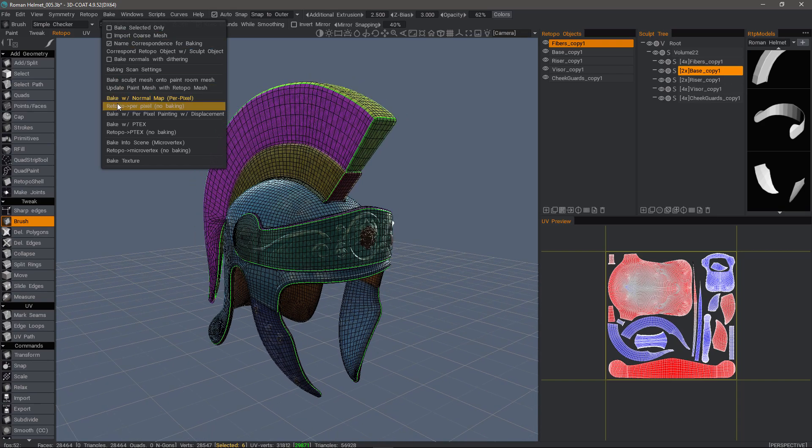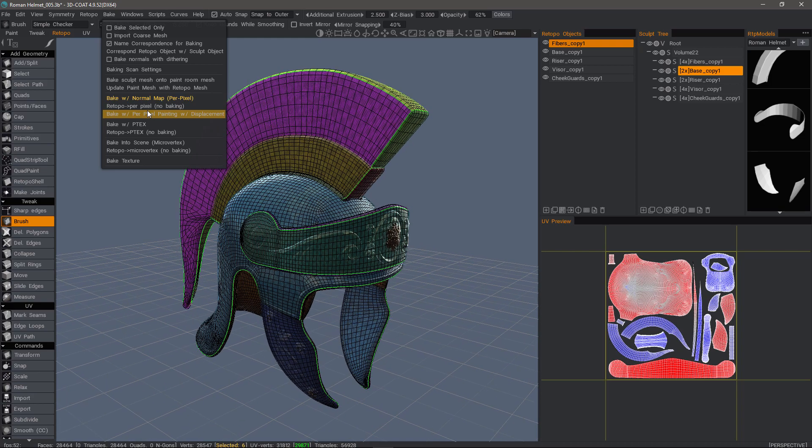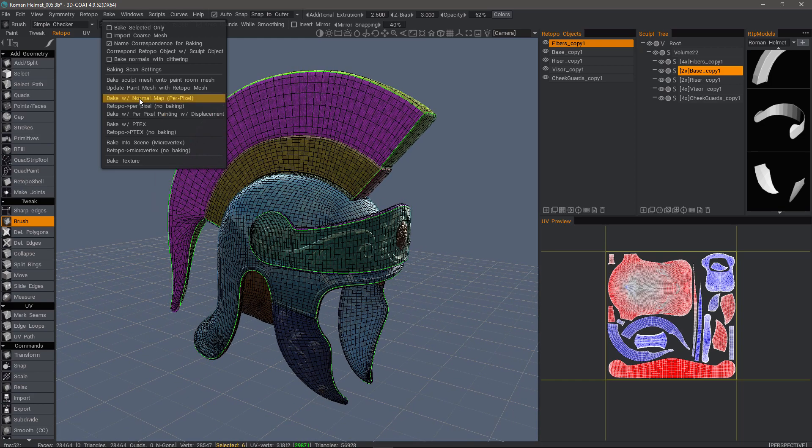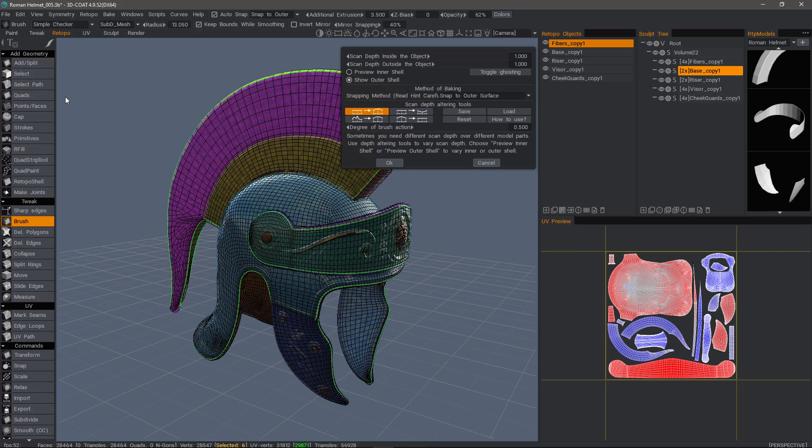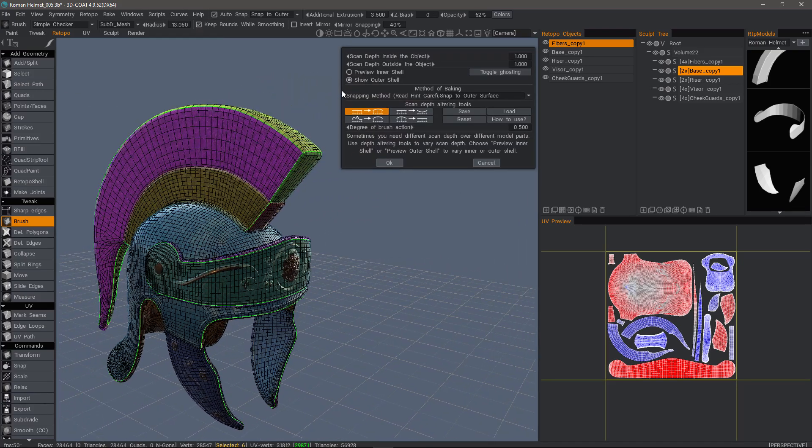We are now ready to go to the bake menu and then choose bake with normal map. But if we wanted to include a displacement map, we could choose that option here. For demonstration purposes, the normal map option will work just fine.